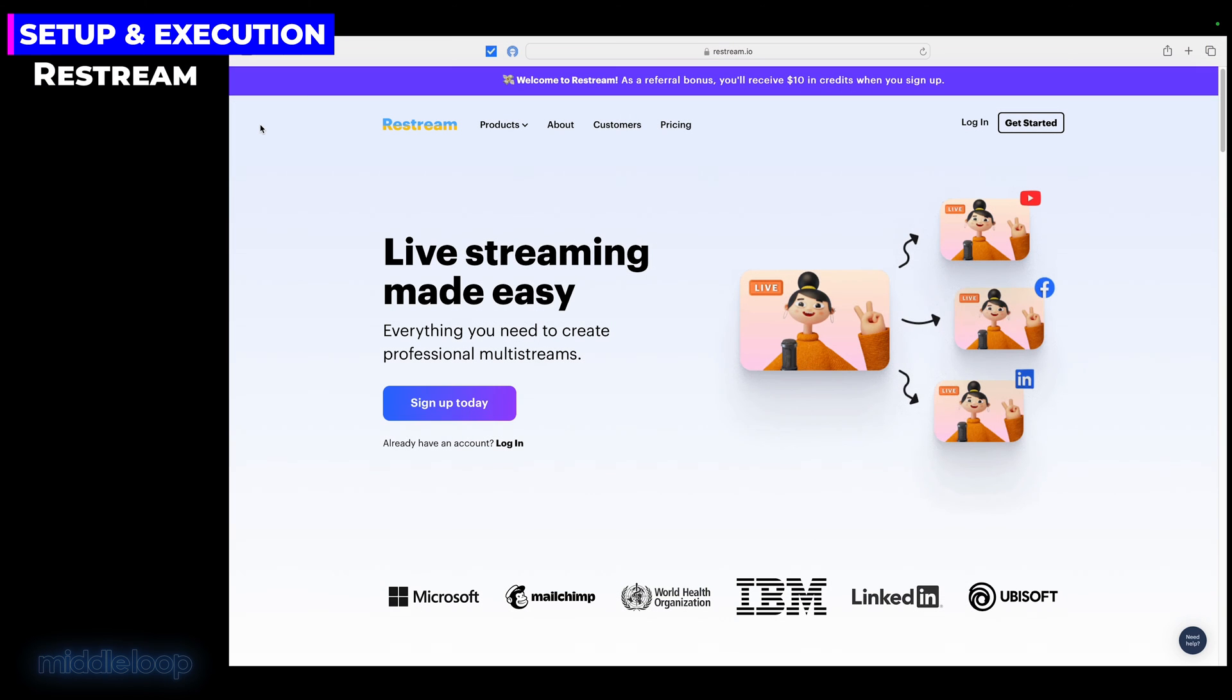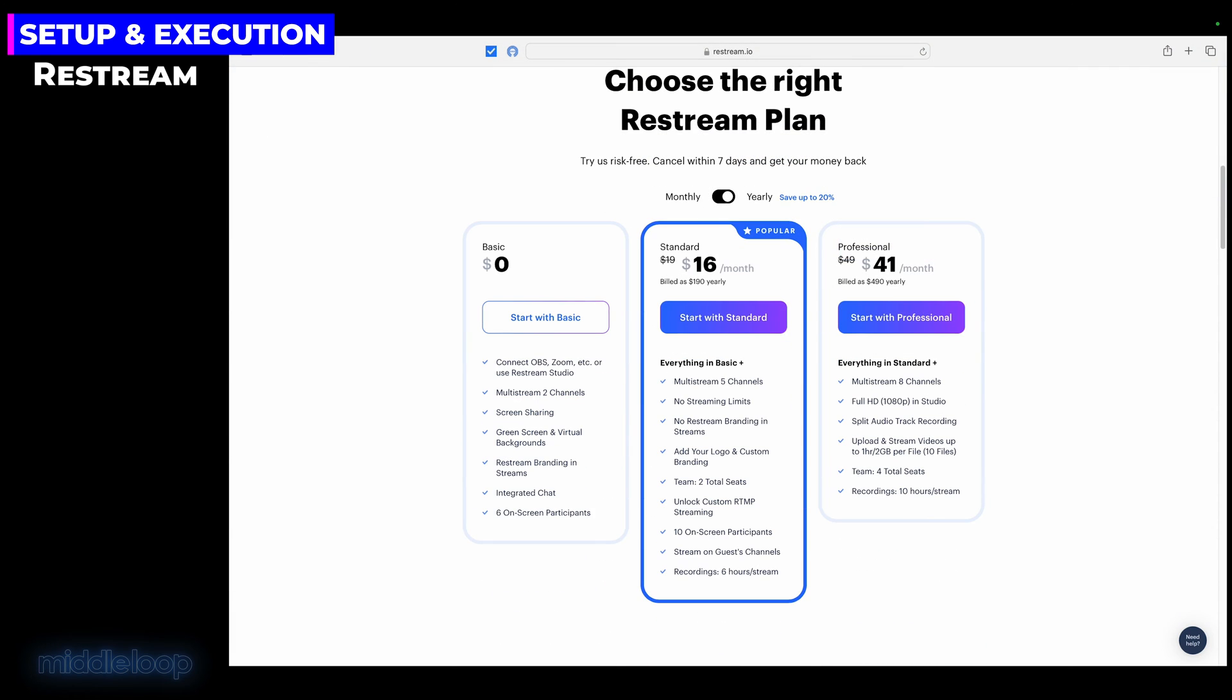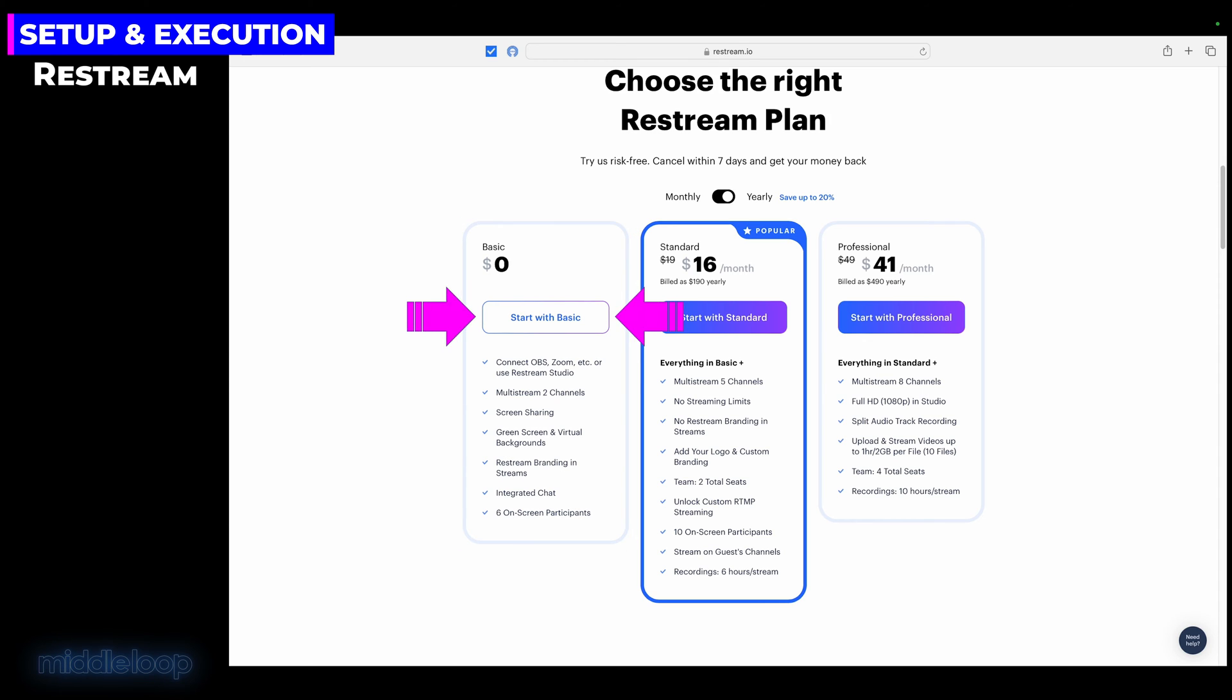In a second browser window or tab, let's go to Restream. We've provided a link in the description. Now, if you already have a Restream account, go ahead and log in. If not, scroll down and you'll find the option for a variety of plans. As I said, we'll be using the basic free plan today. Just go ahead and click on Start with Basic.